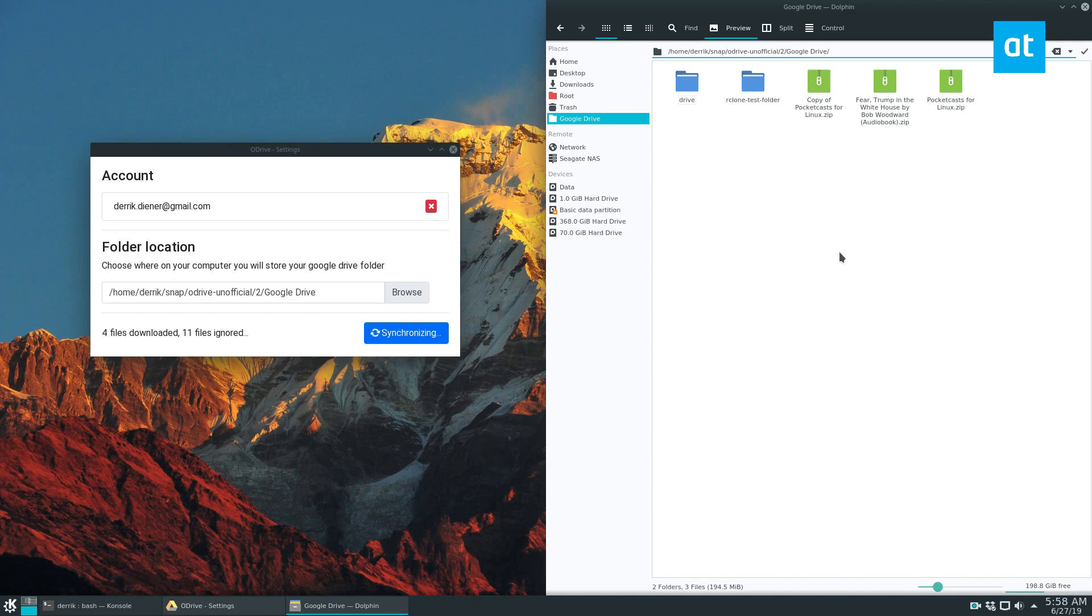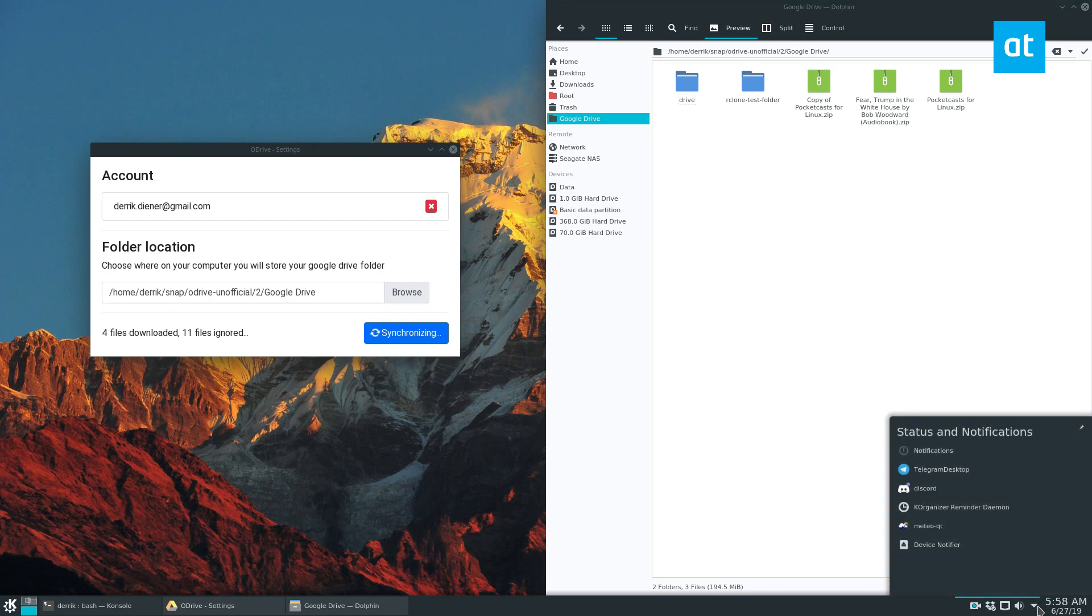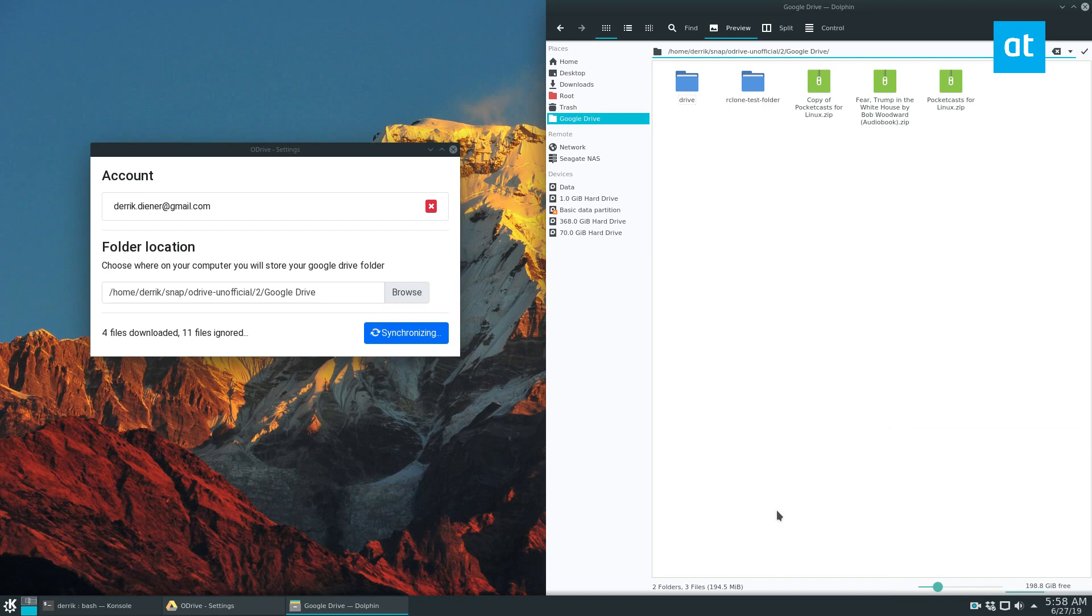I would highly recommend having this app run at startup. There doesn't appear to be a system tray that I can see, but maybe it'll show up later. Either way, this is how you get OpenDrive working and synced with Linux so you can access your Google Drive stuff. I hope you enjoyed this video and I'll see you in the next one.